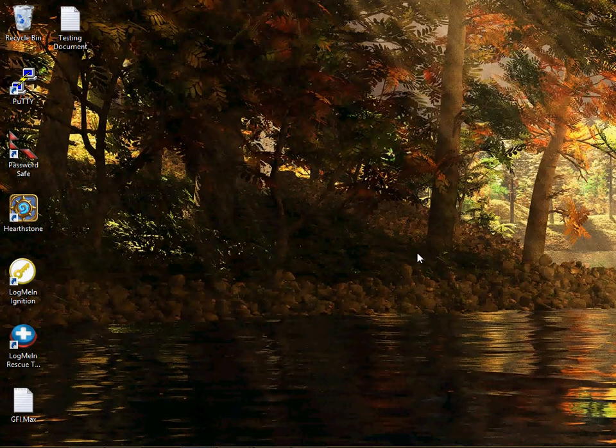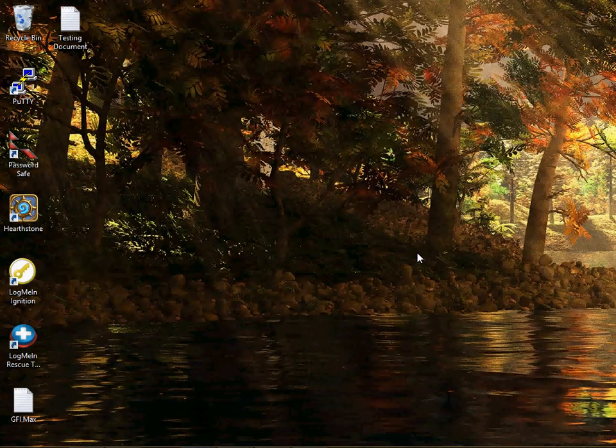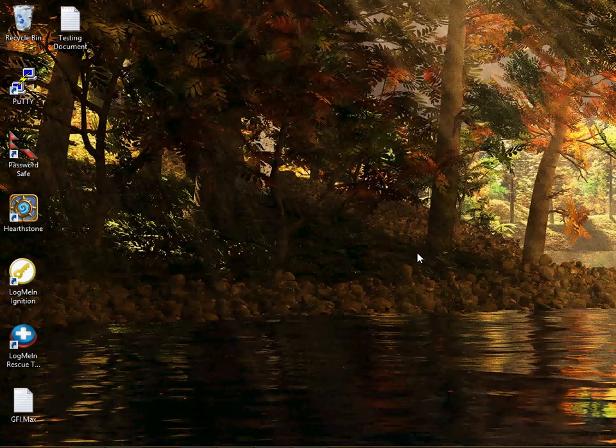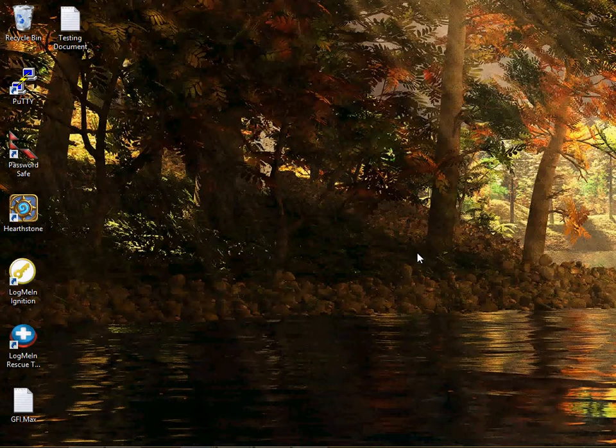Hello, this is Adam Bell with Sublime Computer Services and I'm going to show you how to create a system image backup of Windows 8.1.